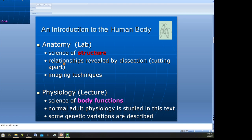Anatomy involves the relationships revealed by dissection — cutting things apart or observing dissected specimens. It also involves imaging techniques like an MRI scan, CT scan, or X-ray. We're looking at parts and pieces.